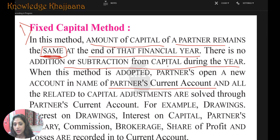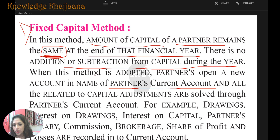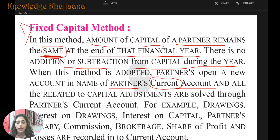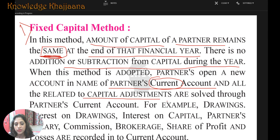Because the partner cannot touch the capital account — making any kind of entry is not allowed in the capital account, since whatever balance is at the start must remain at the end of the financial year. So for other entries, the partner maintains another account named the partner's current account, and all related entries for day-to-day capital transactions are processed through it.